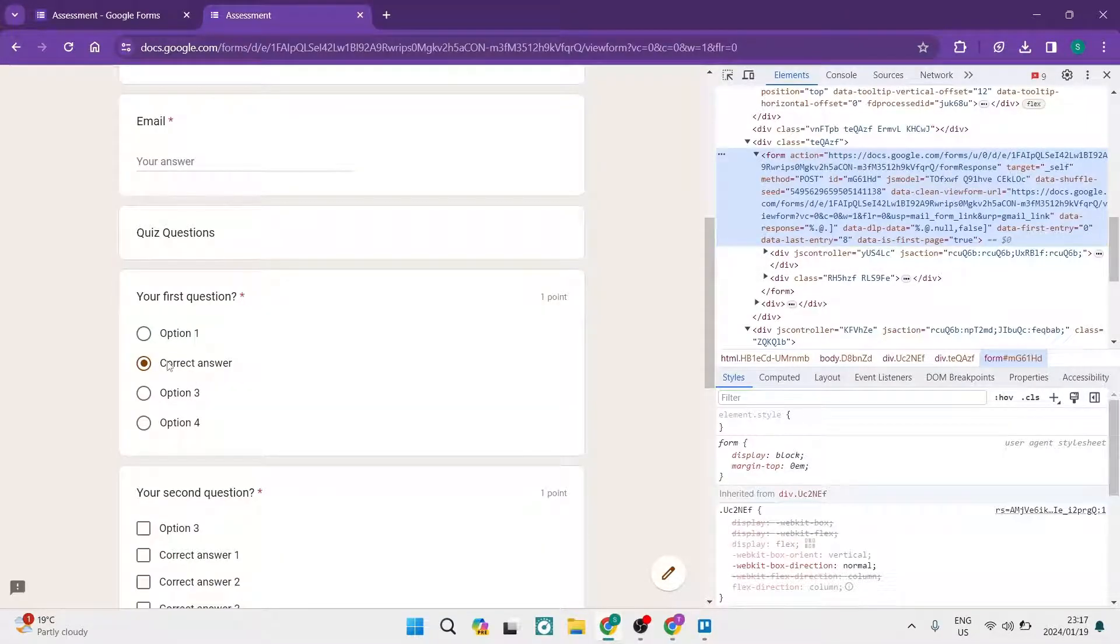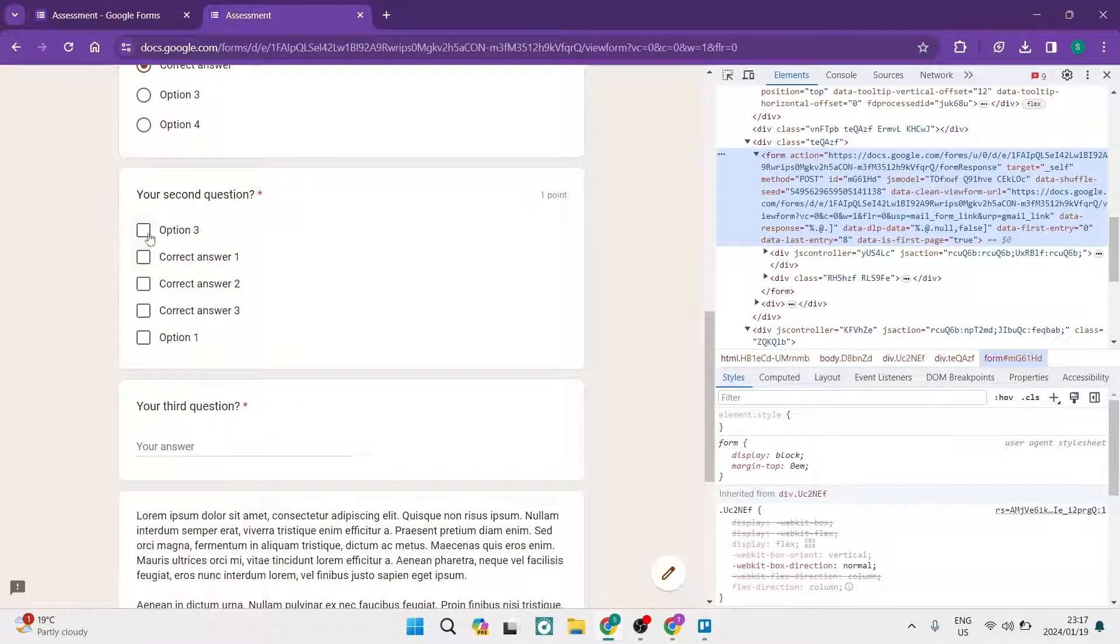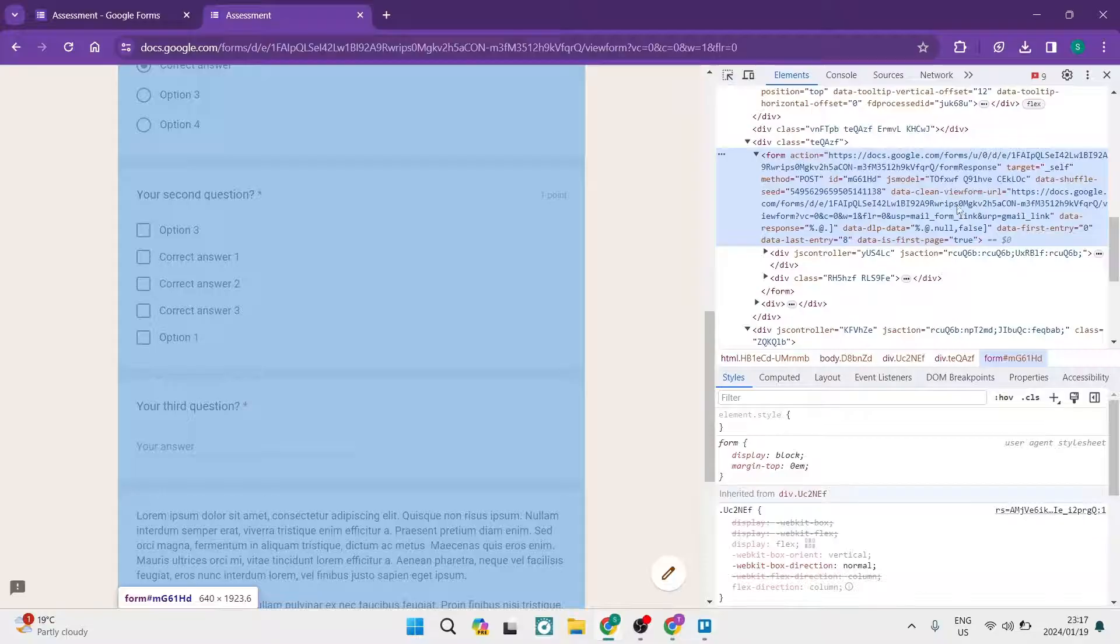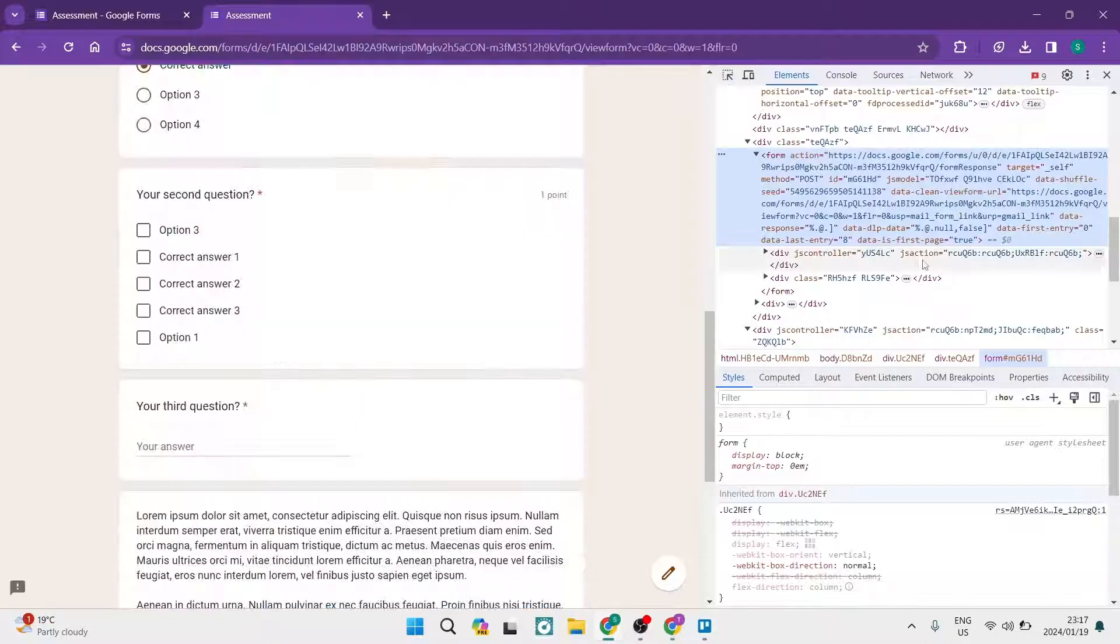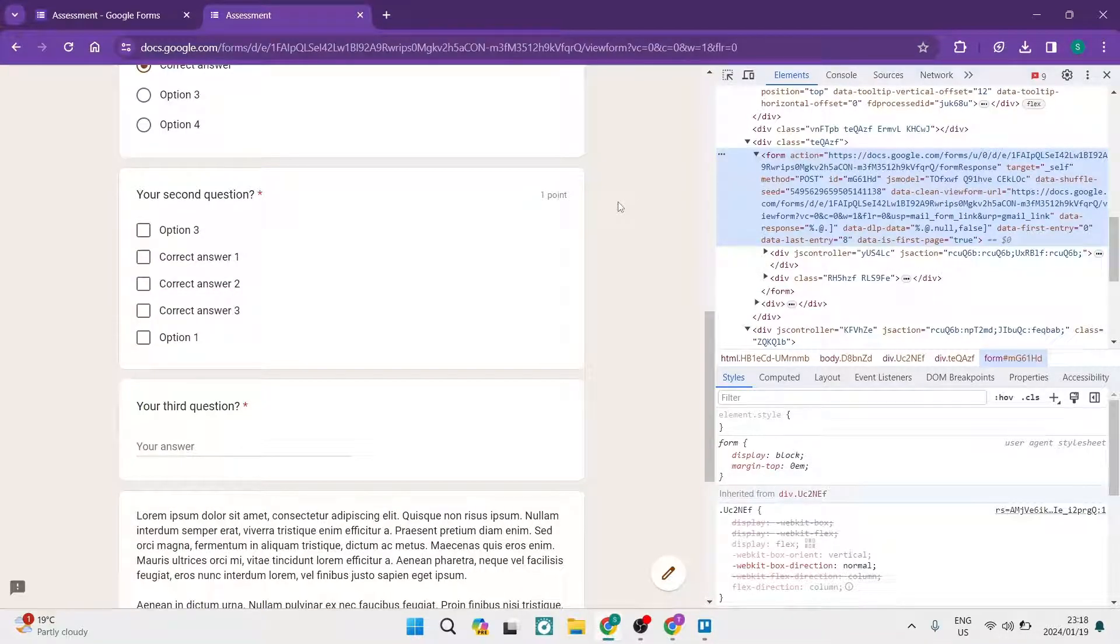And you can go through the rest of the document and you can actually find the correct answers by using this exact same method. Hope this was helpful, give us a like, see you next time, cheerio.